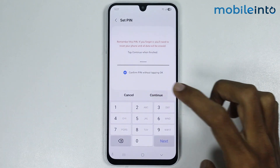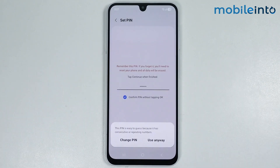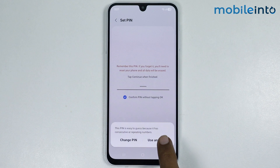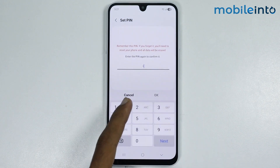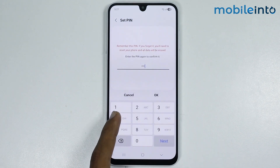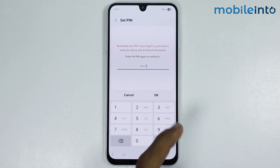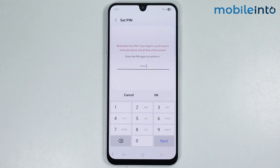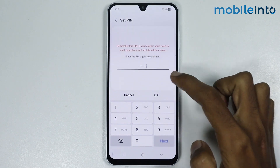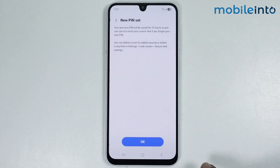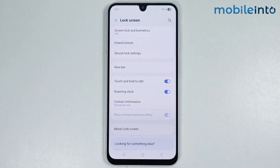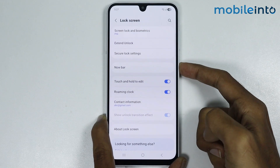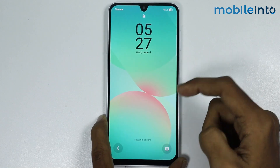Then tap on Continue. From here, tap on Use Anyway. Now enter the PIN one more time to confirm, then tap OK.